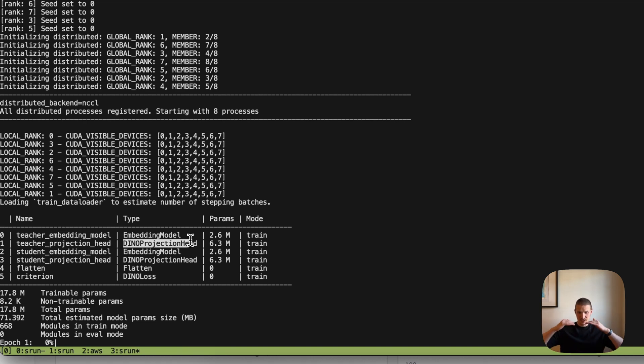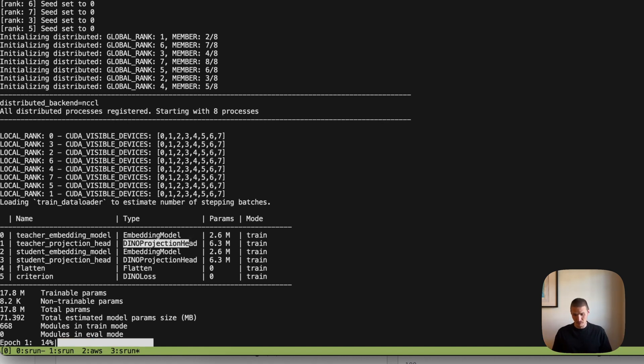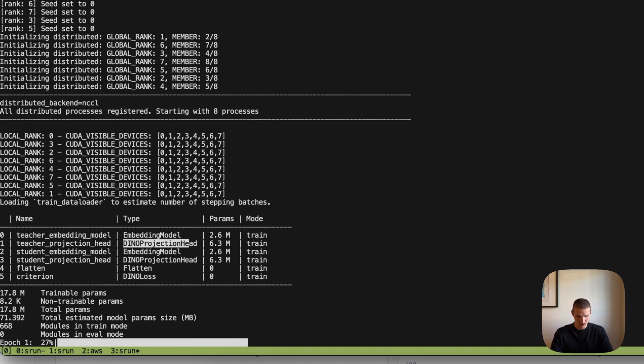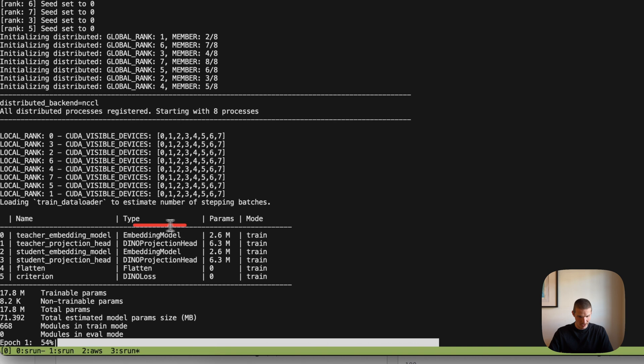And then we have this student and teacher variant and a special DINO projection head, which does this extra classification on top of our embedding model that is only used in SSL. And then when we export the model, we just export the main thing so that we can use it for fine tuning.